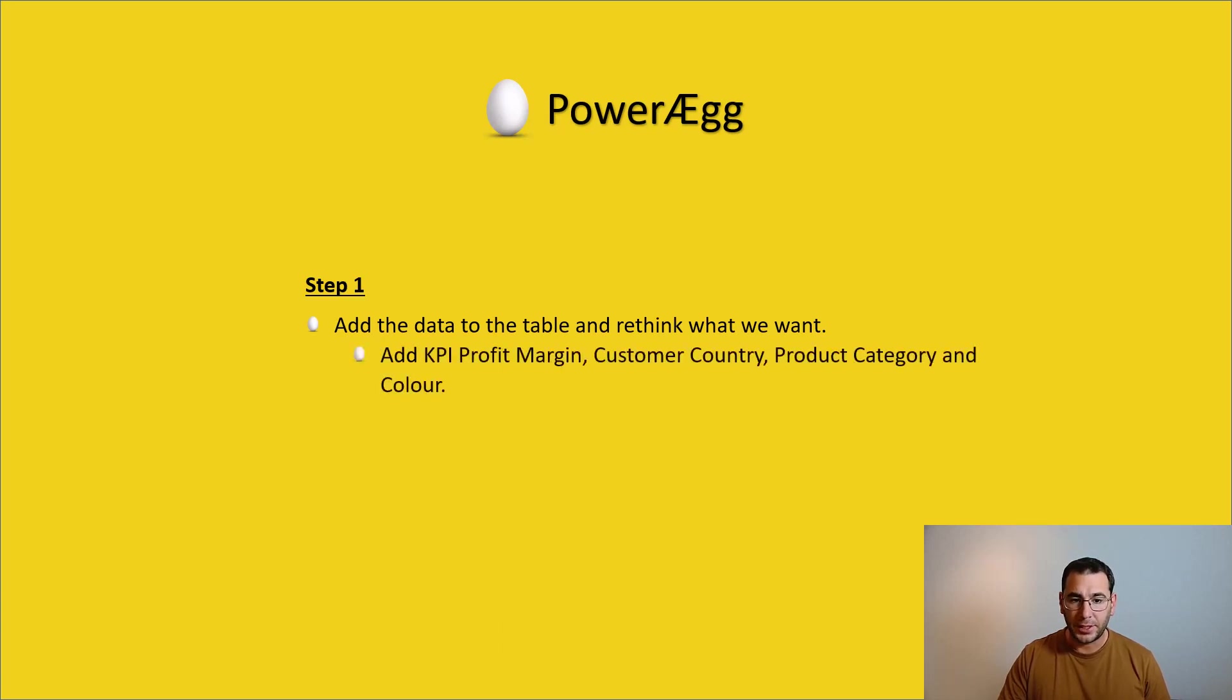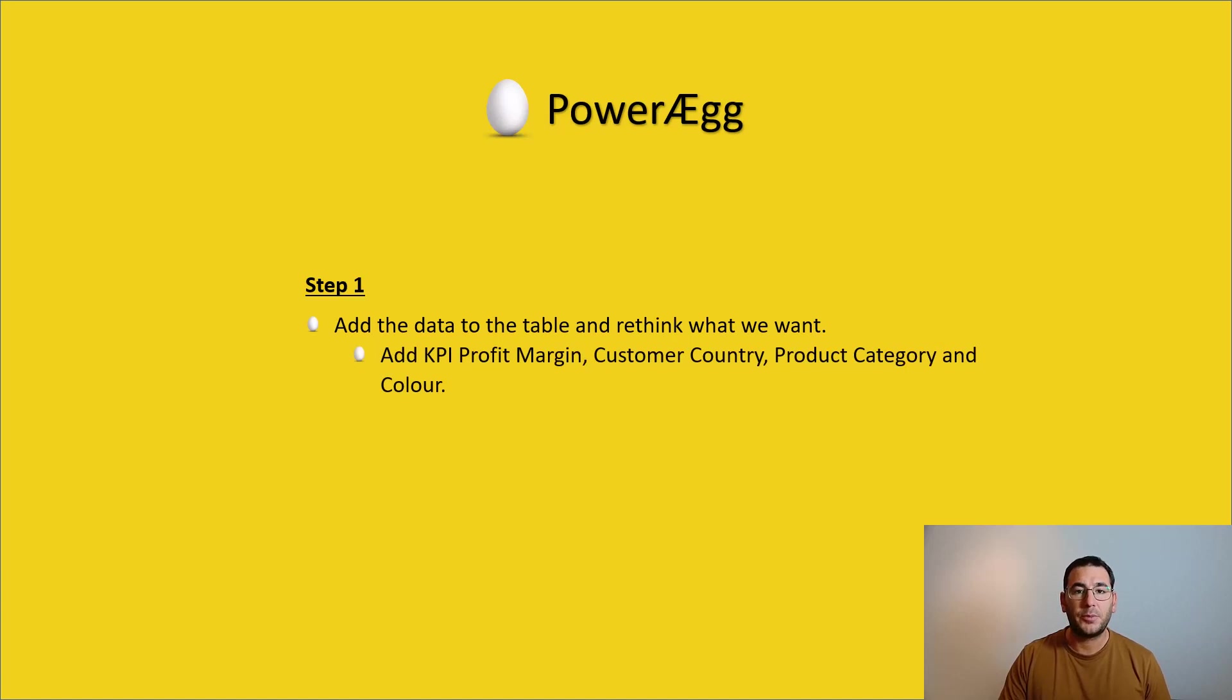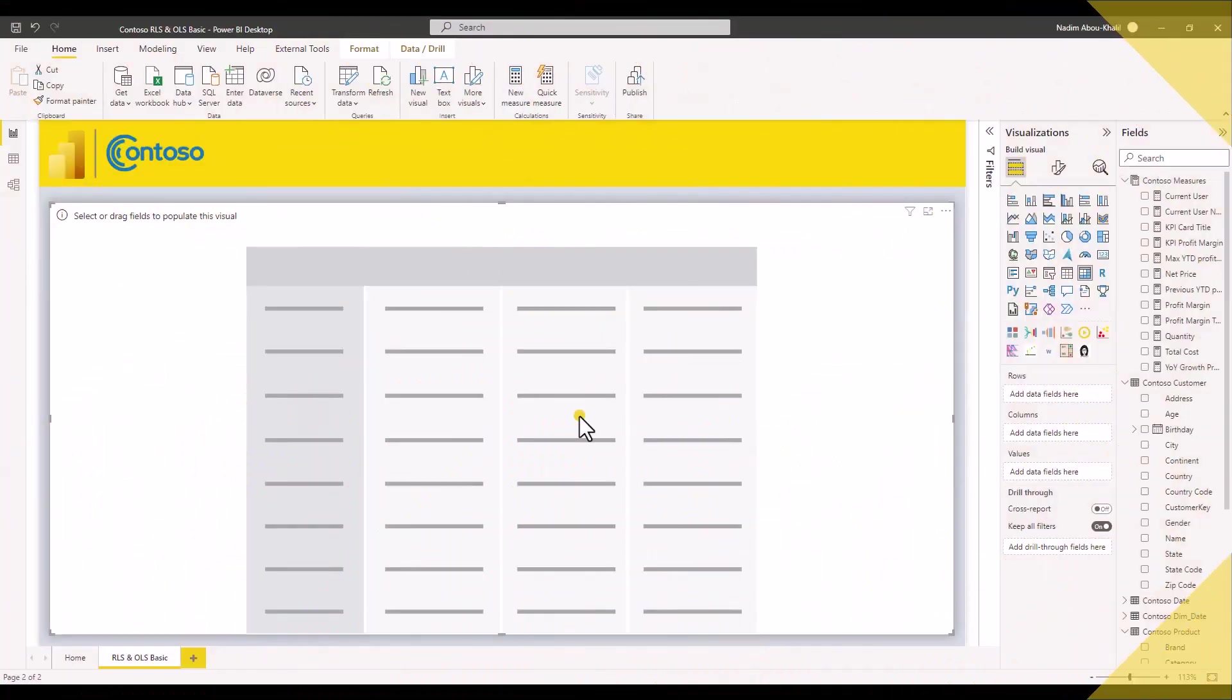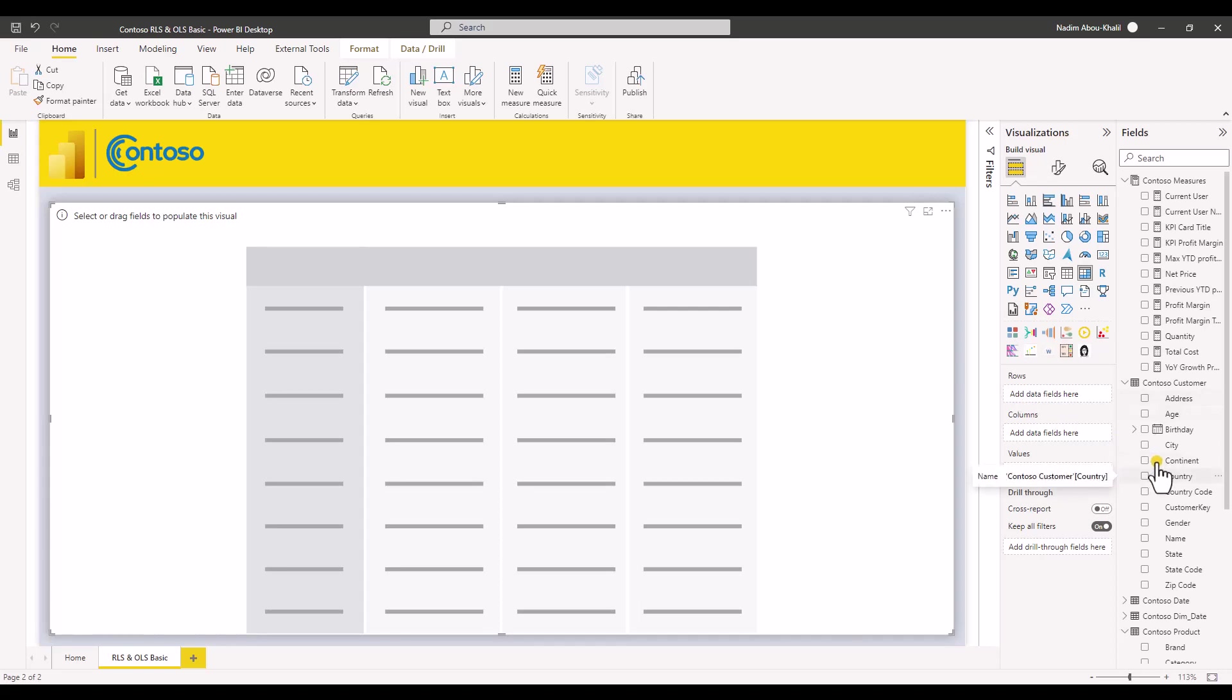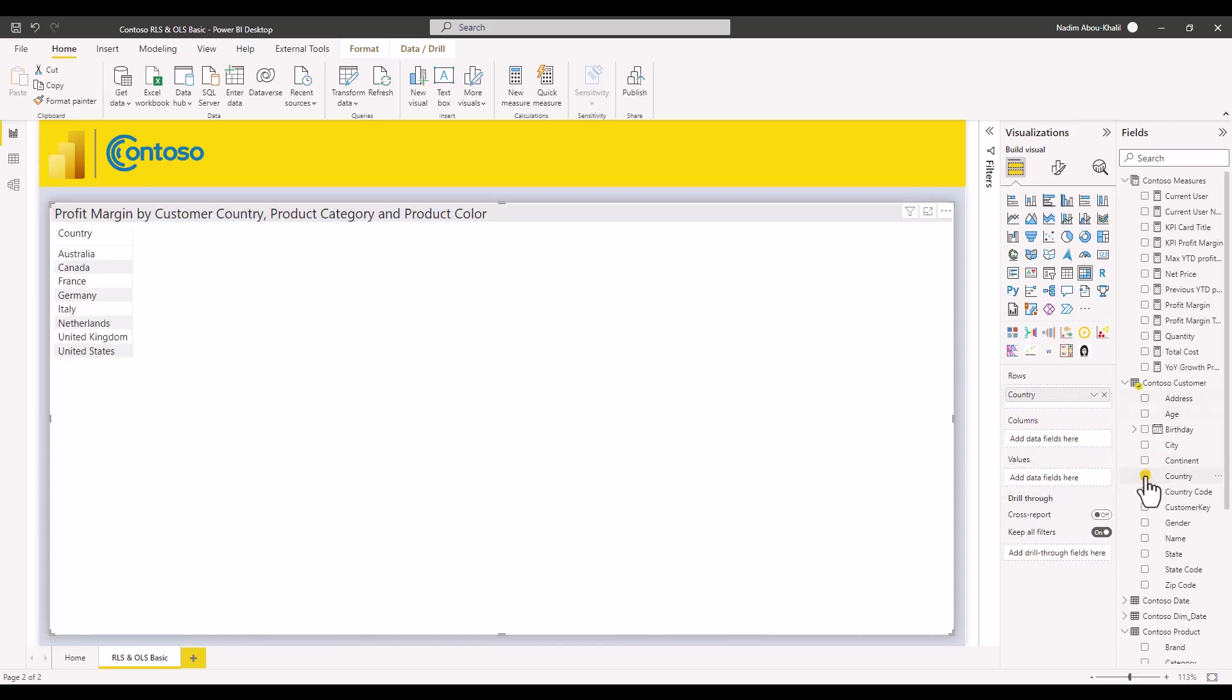We have to add all the data to the table and have a look again at what we really want. The data we add includes the KPI profit margin, customer country, product category and color. So here we are in Power BI and I've already created a page for us. This is a page with a matrix visualization where we will be going to add as rows country.